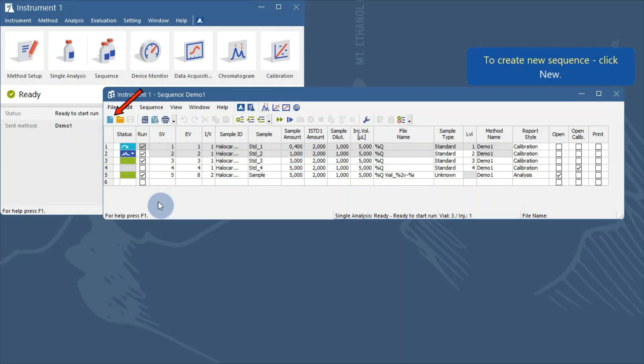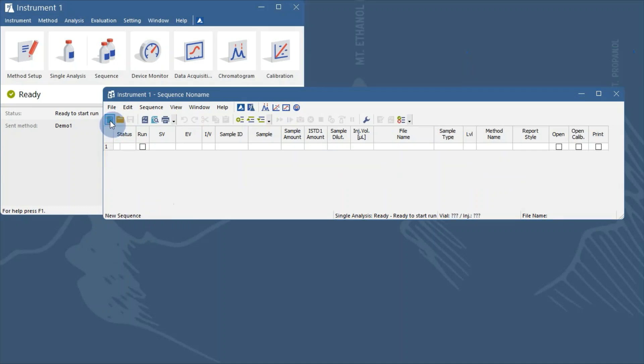In the Sequence window, click New to create a new sequence. Fill in the first row as you need and pay extra attention to the columns that will be the same for the whole sequence, for example, method name.